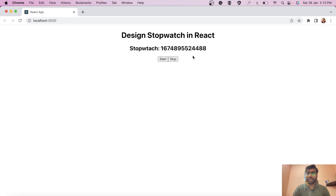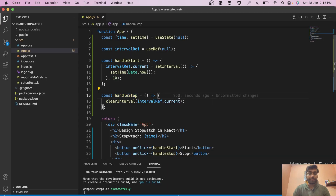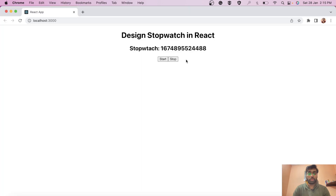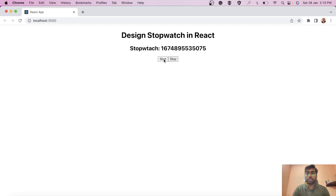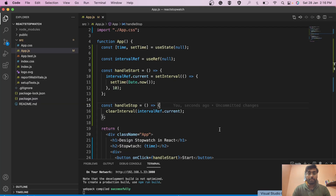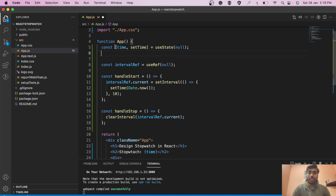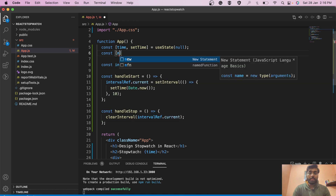This basic functionality is working. But this is not really a stopwatch yet — a stopwatch should show the elapsed time since you clicked start, starting from zero. Right now it's just showing the current timestamp. We need to calculate the difference from when the stopwatch was started, so it displays from zero.